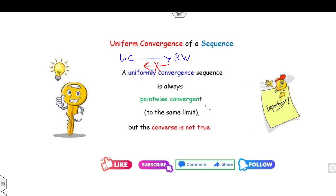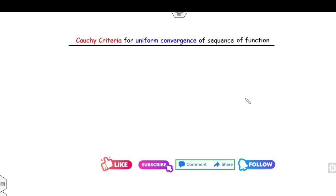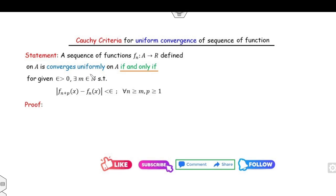Now, the Cauchy criteria: how can you check the uniform convergence of a sequence? If you have a sequence of functions f_n defined on domain A, then this sequence converges uniformly if and only if |f_{n+p}(x) - f_n(x)| is less than epsilon whenever n is greater than m and p is greater than or equal to one.